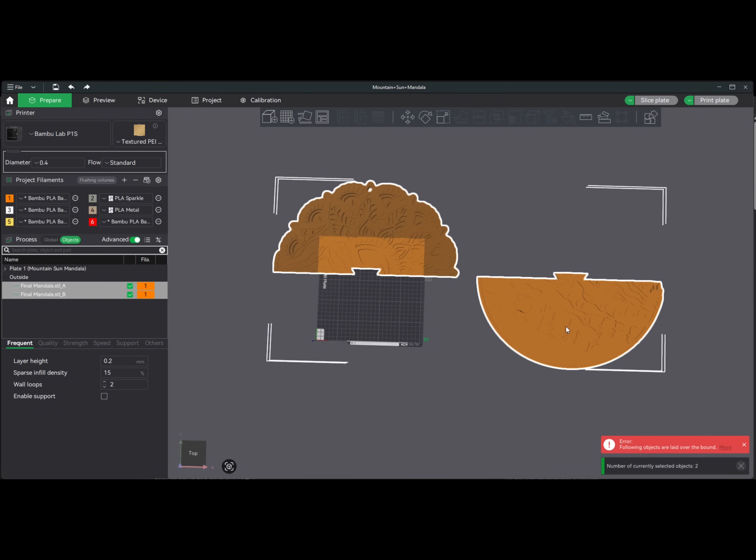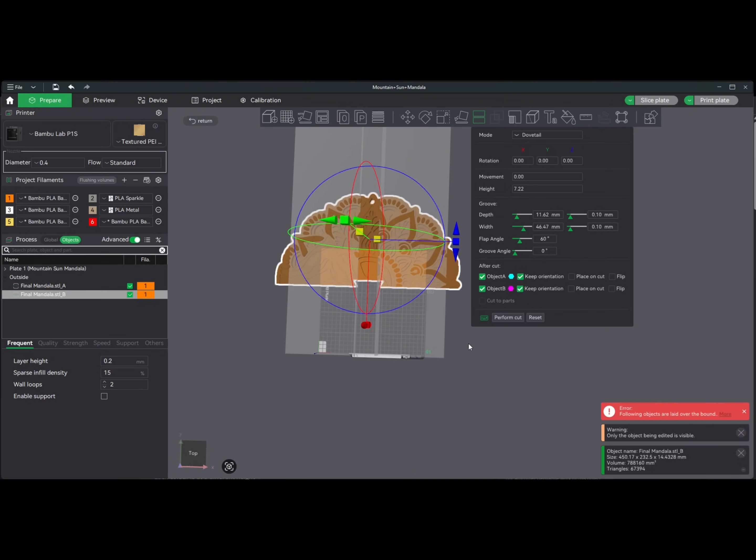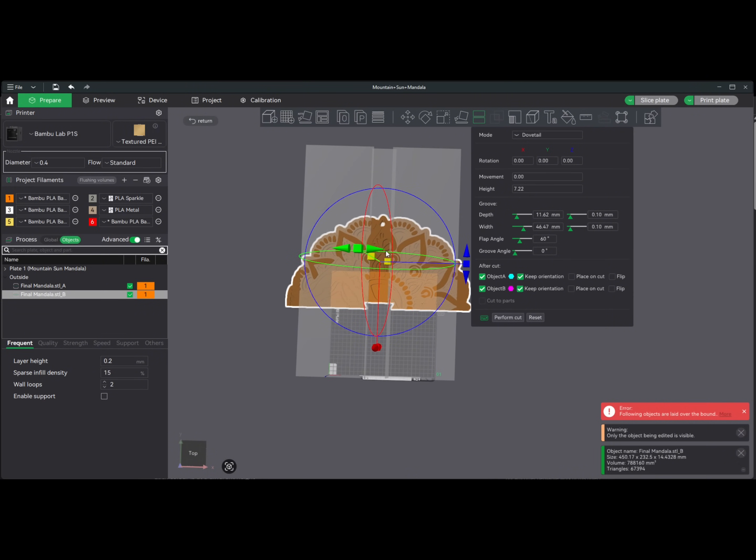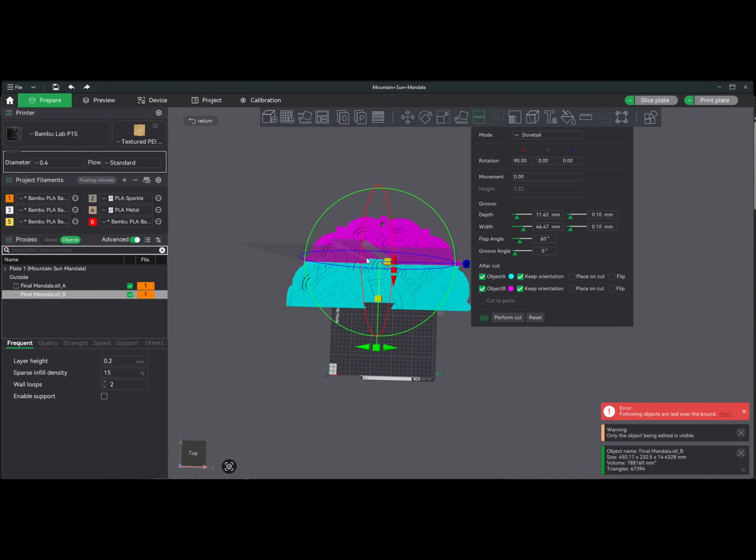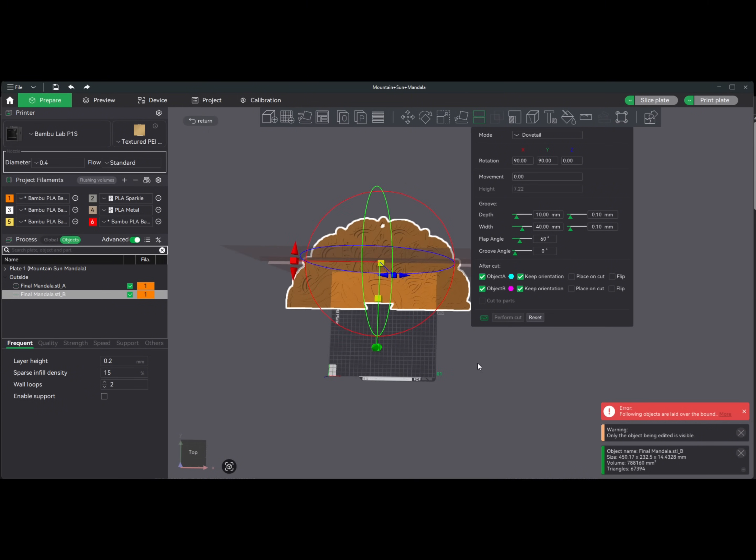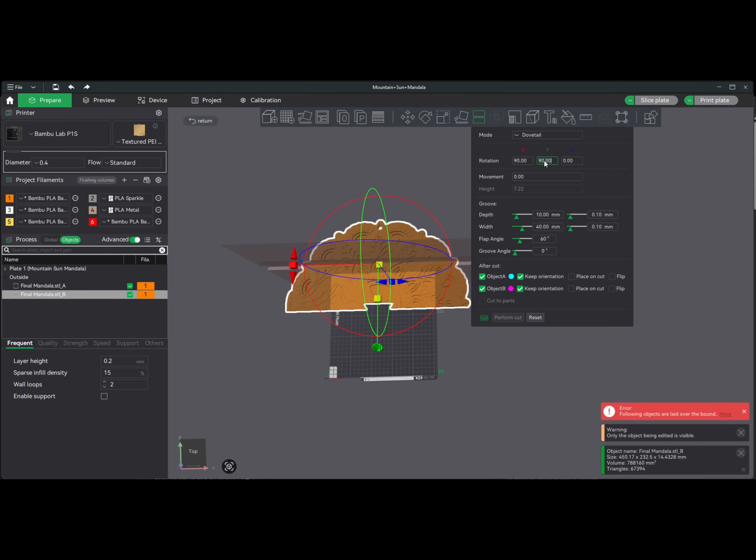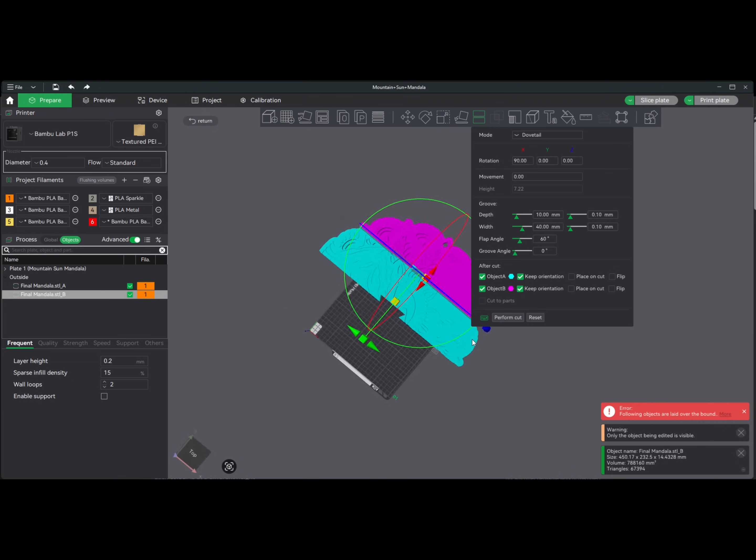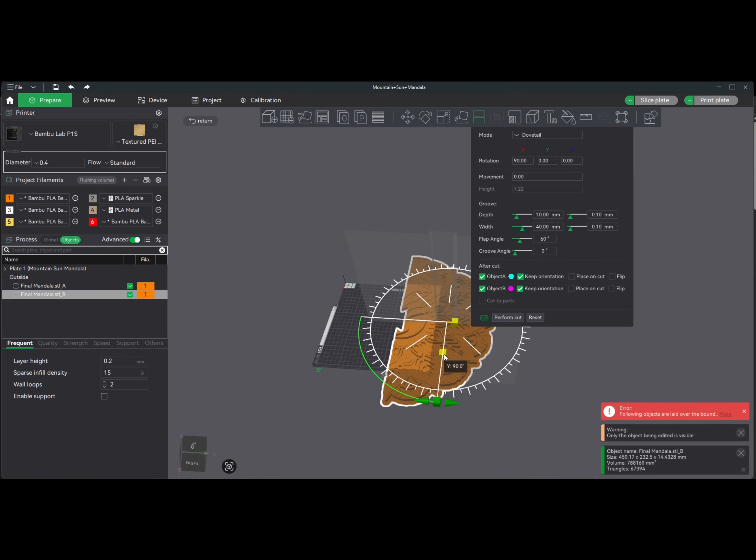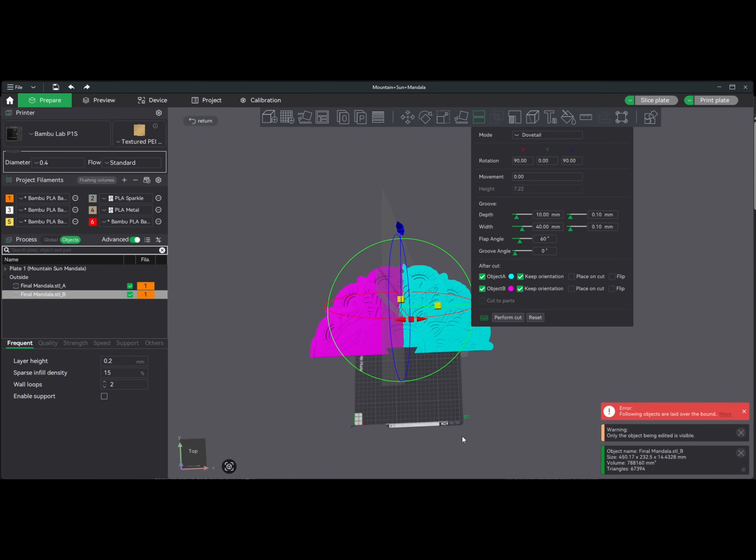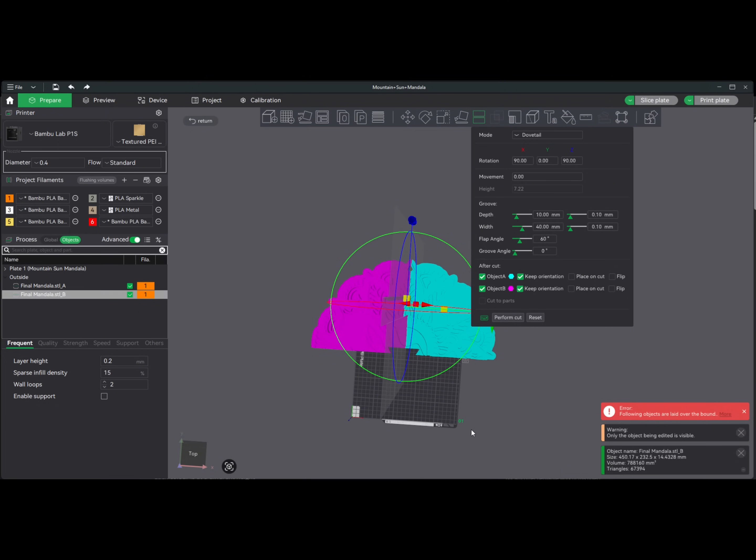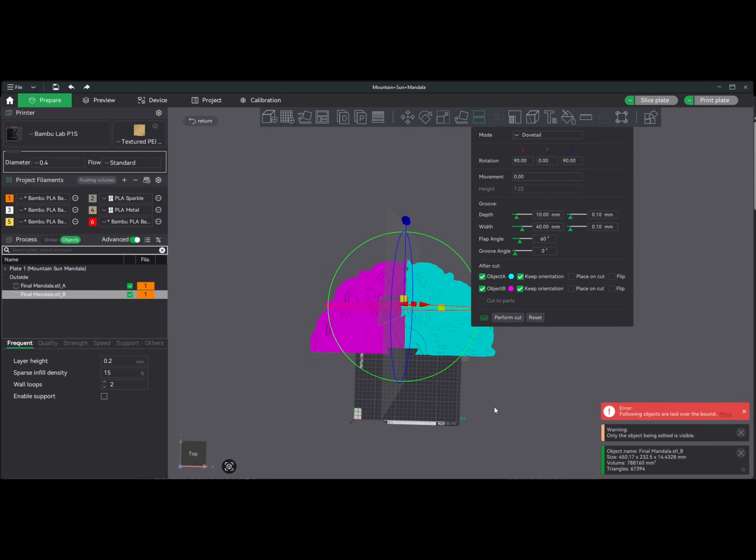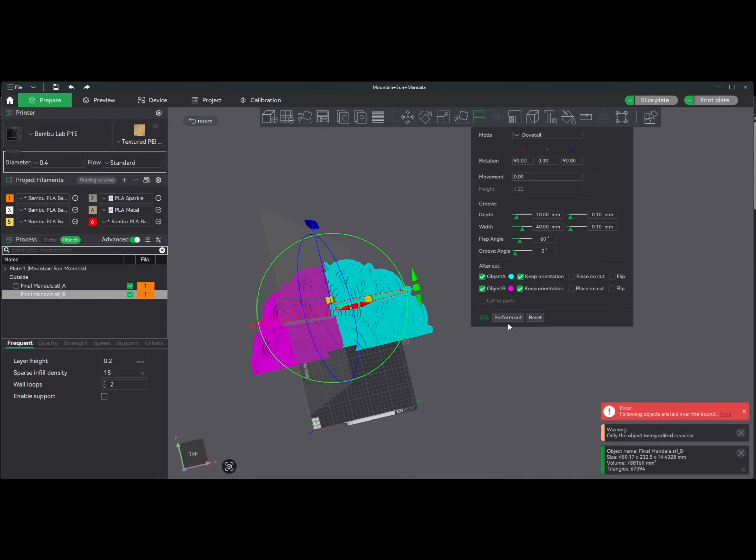So then you can perform cut. You want to keep the orientation. Now what you want to do, click off. You want to select the next one and do the same exact thing. This one obviously can't fit in our build volume. This time you still have to rotate along the X because you have to have your dovetail on the top. Then we're going to change this to 10 and go down to about a 40. Then we are going to rotate it along the Y axis 90 degrees.